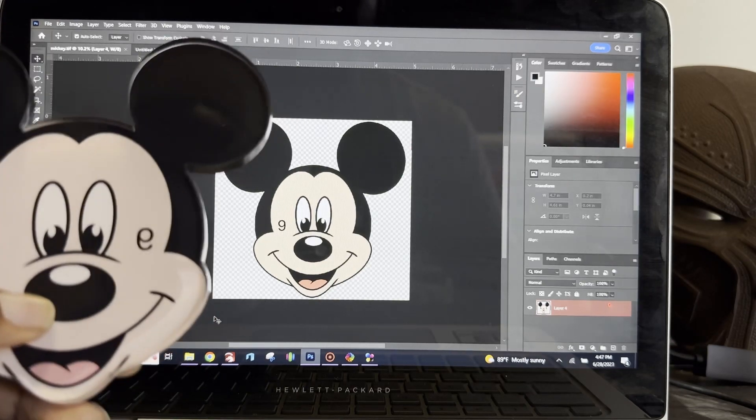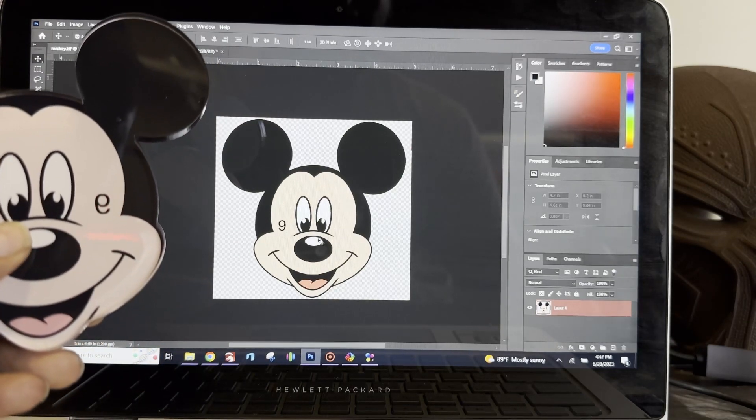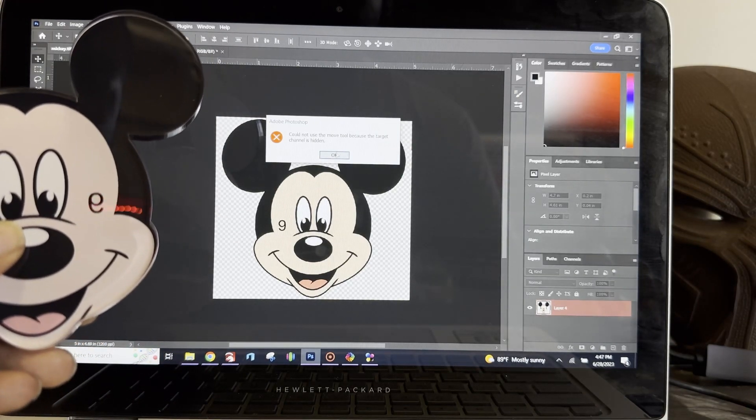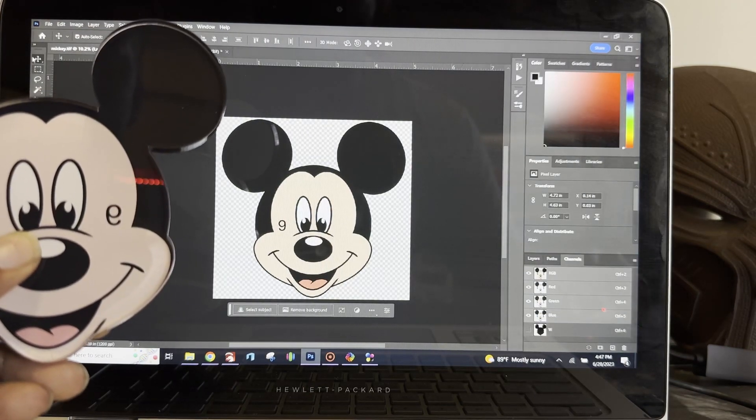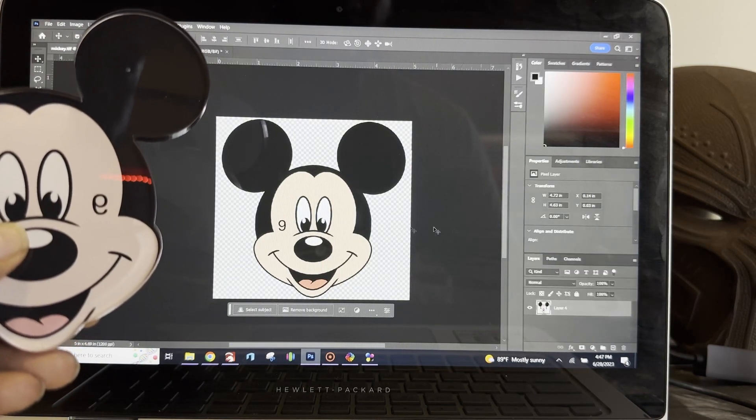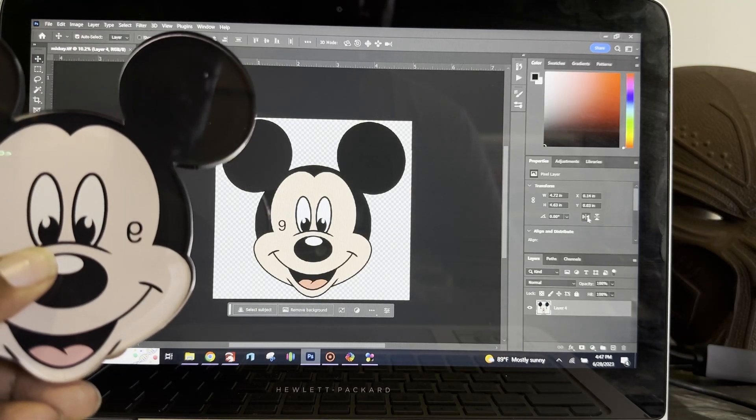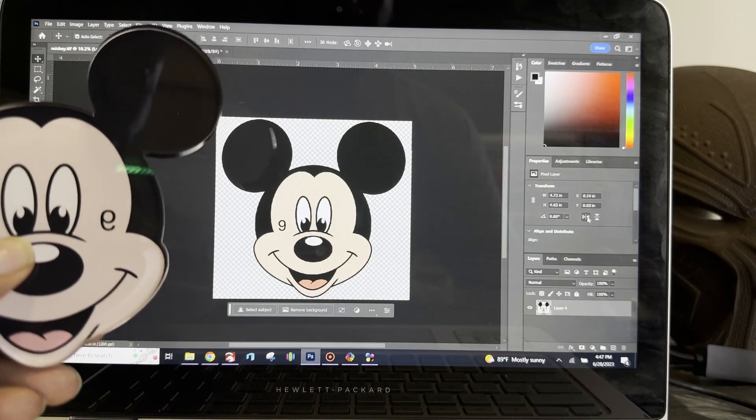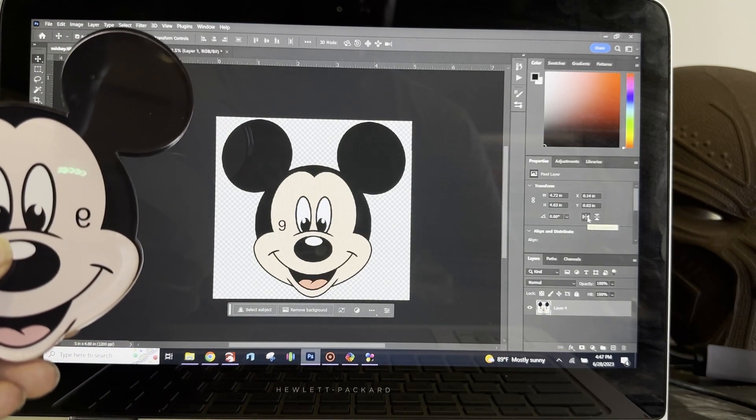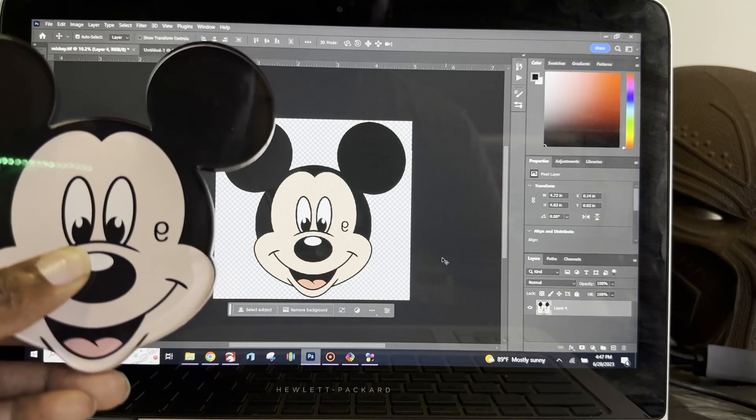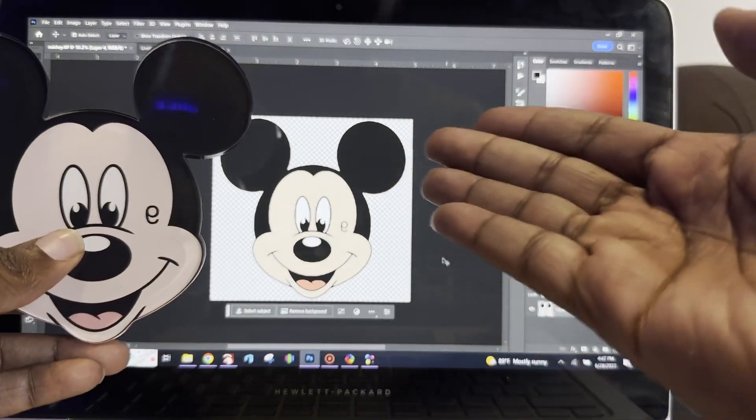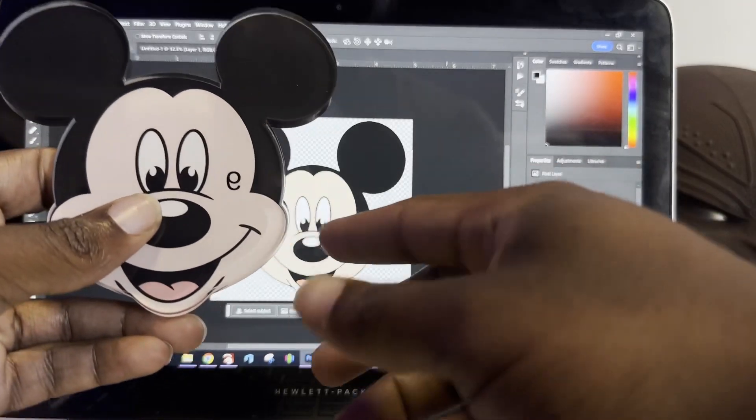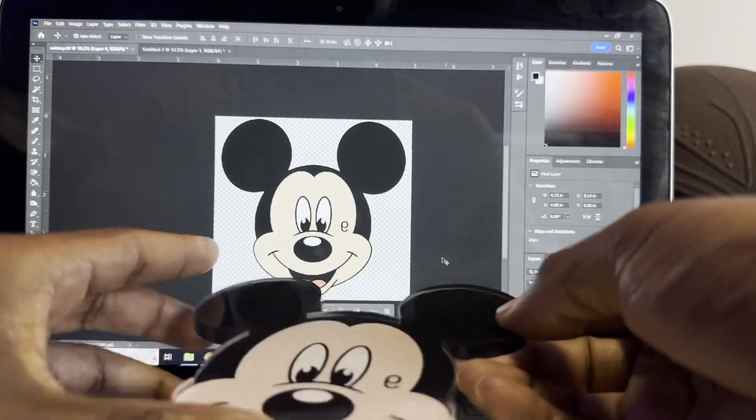What I would do here instead is I would reverse this image by flipping it horizontally right here in the transform layer. Boom. And then that would give me, before the print, it would flip it and then I would have it in the right direction. It would be very simple.